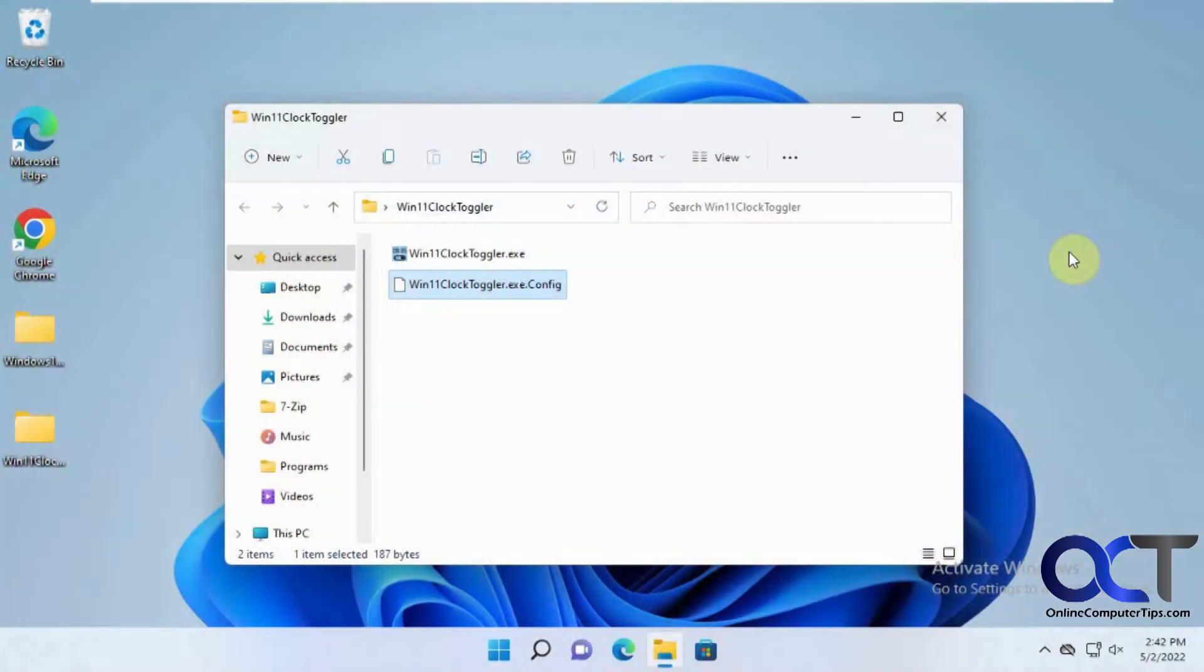Hi, in this video we're going to show you how to hide the clock in Windows 11 with this little app called Win11ClockToggler.